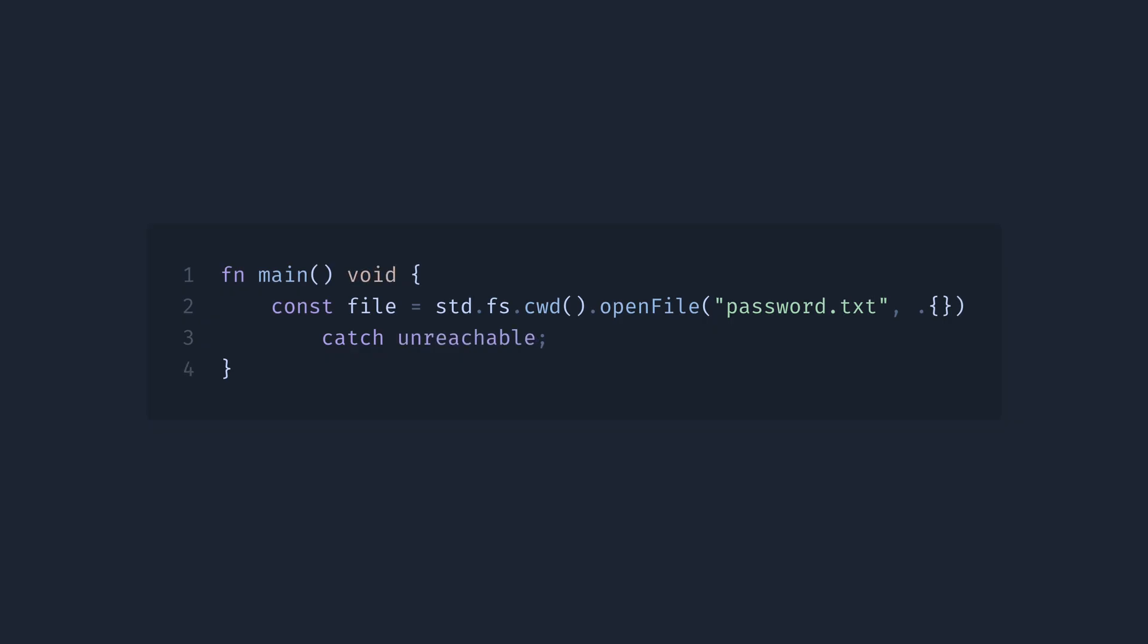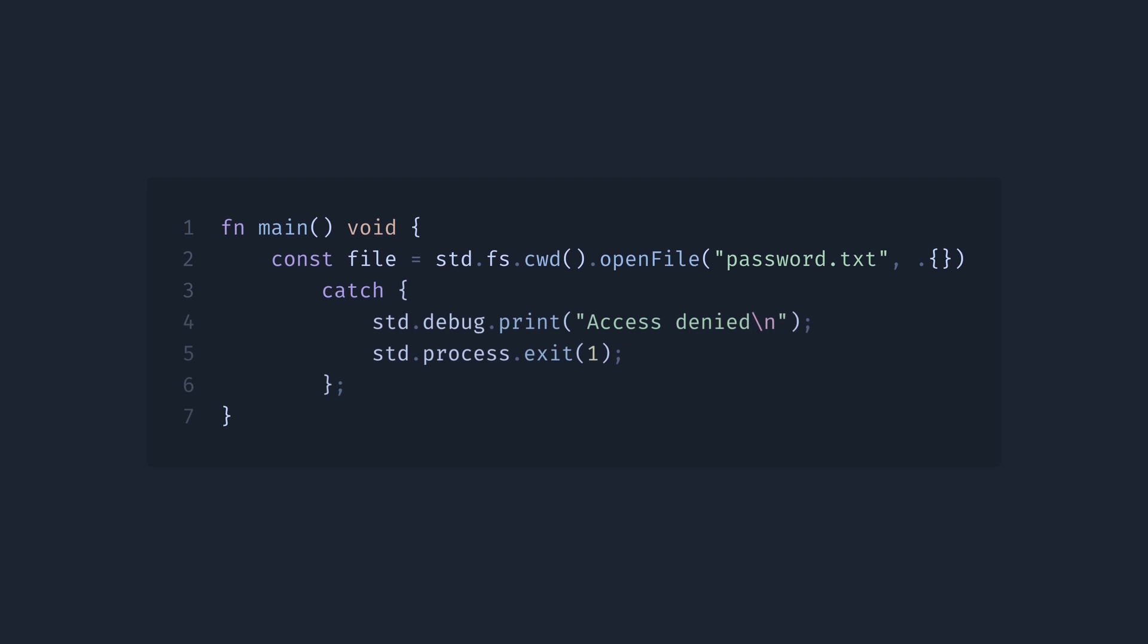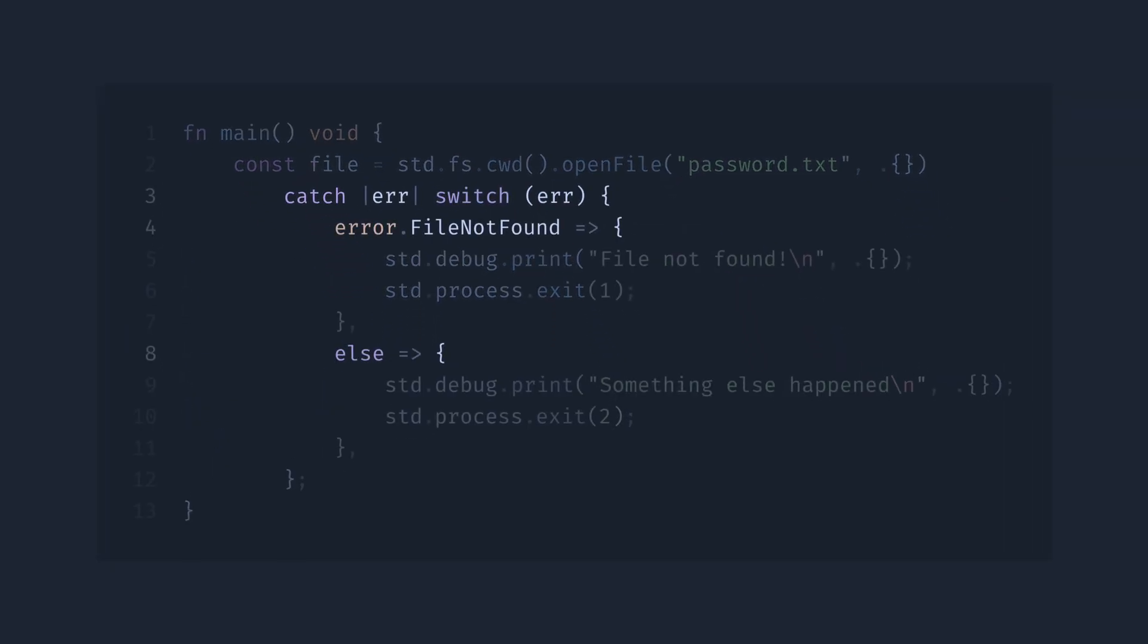Or we can do something else, like print the error message and call the exit function. We can even get the error here and do something different depending on what exactly went wrong.